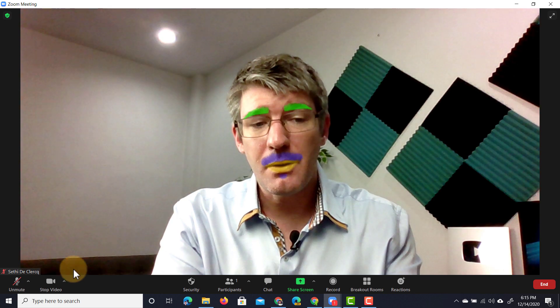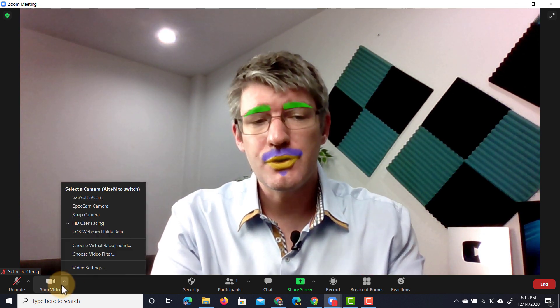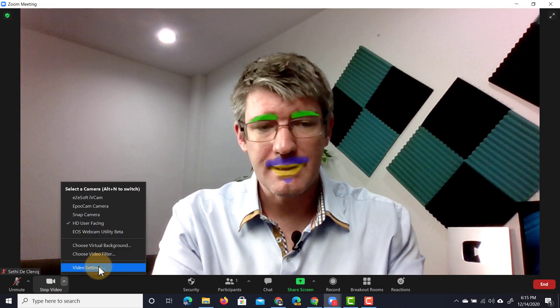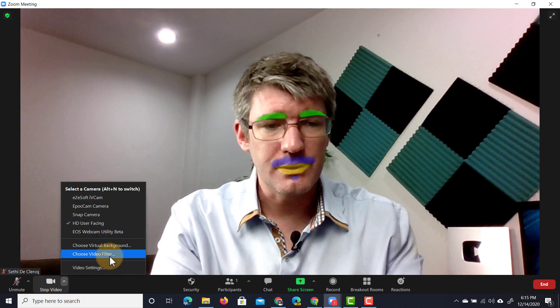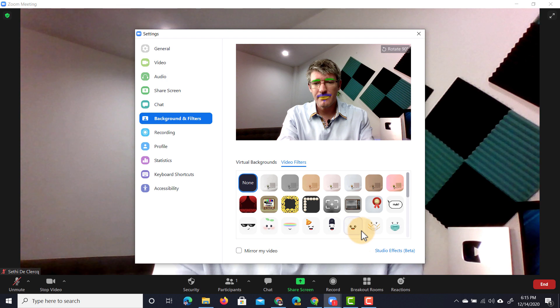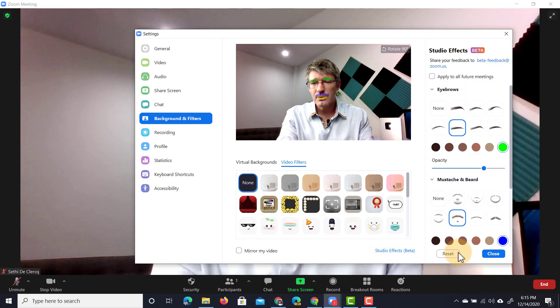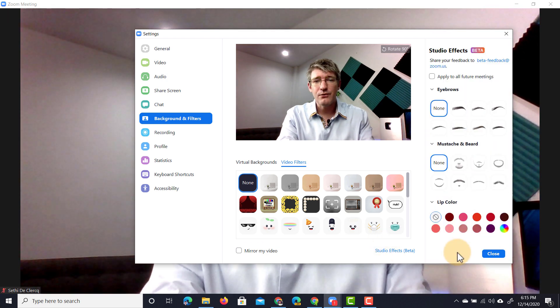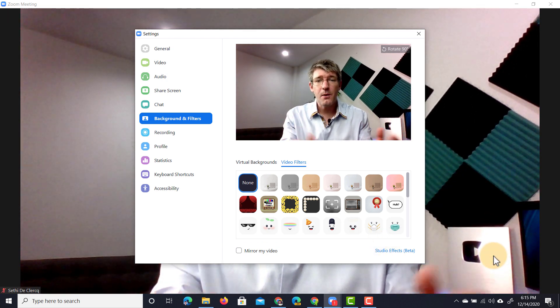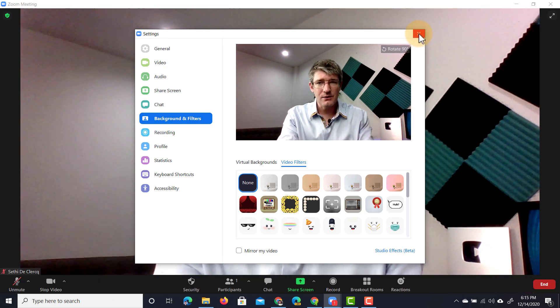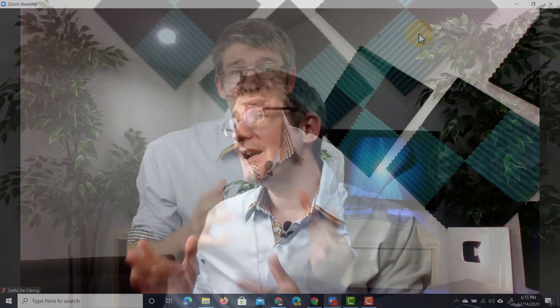This is part of the new studio effects. We're going to go back to the studio effects and reset everything to the default — and we are back to normal. So now when I close my settings none of the effects are there. But again it's just a lot of fun and it's all about keeping your students happy.